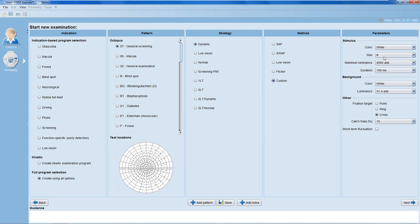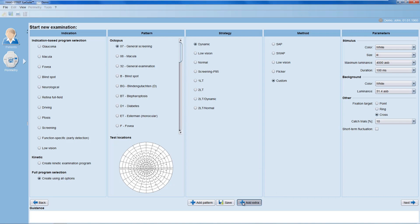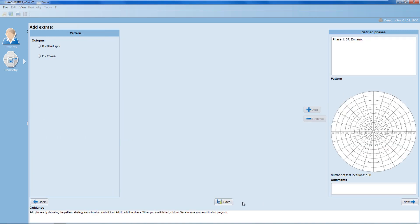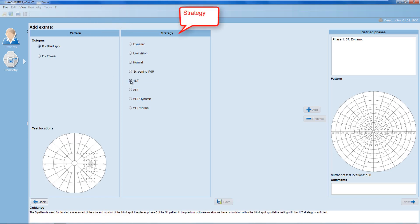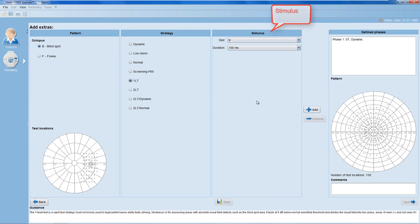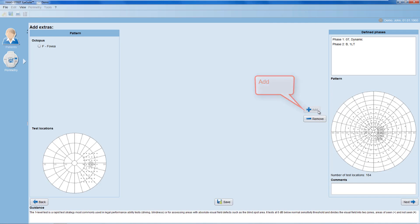In the full program selection, there are further customization options. You can also combine different examination types by selecting Add Extra. For example, in addition to screening the full field, you may also want to test the blind spot. Then you can add the blind spot test to the same examination type — just select the test pattern, strategy, stimulus, and select Add to combine the two tests.